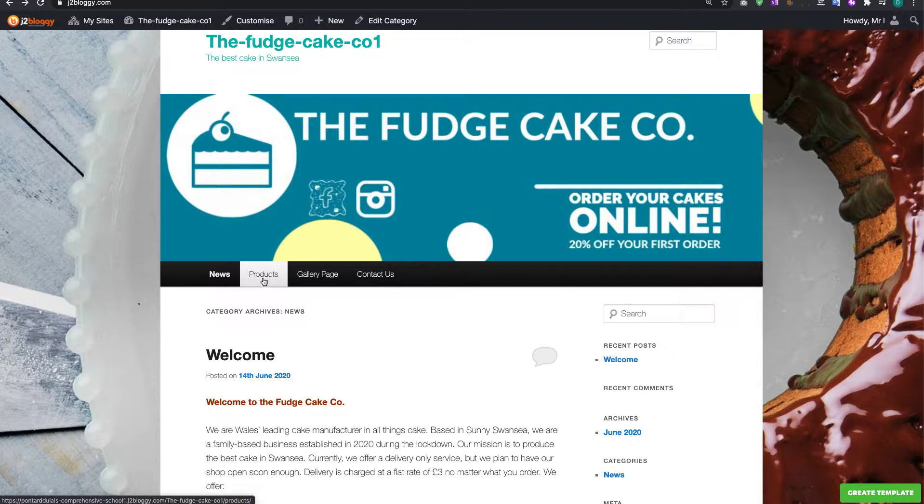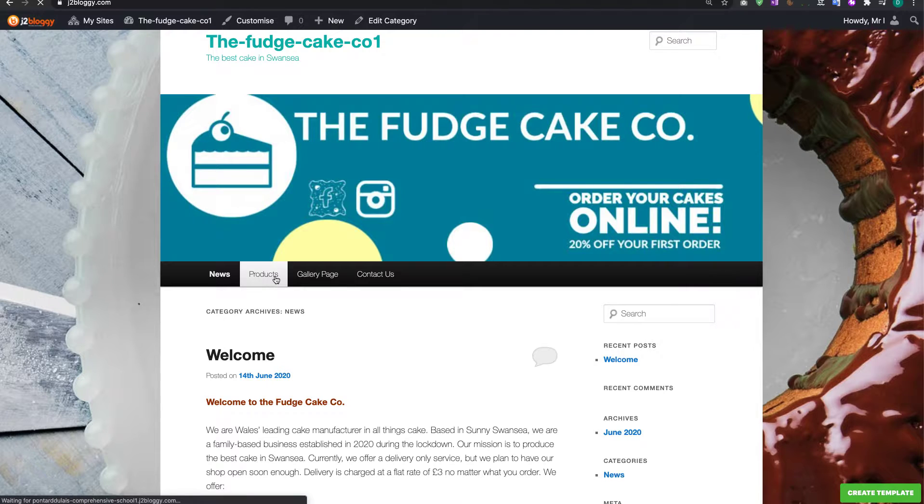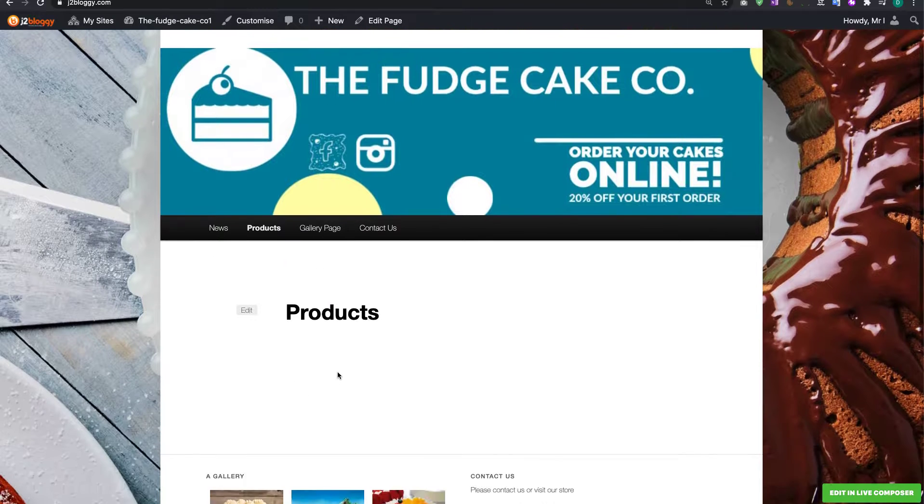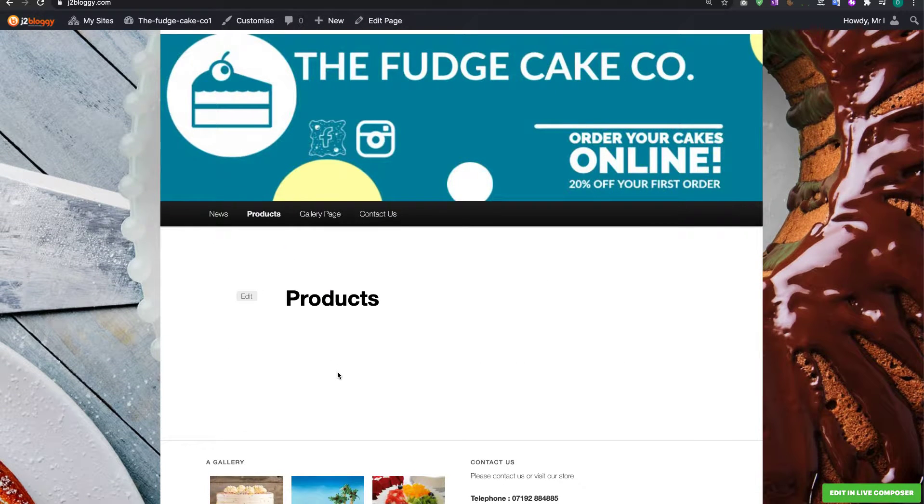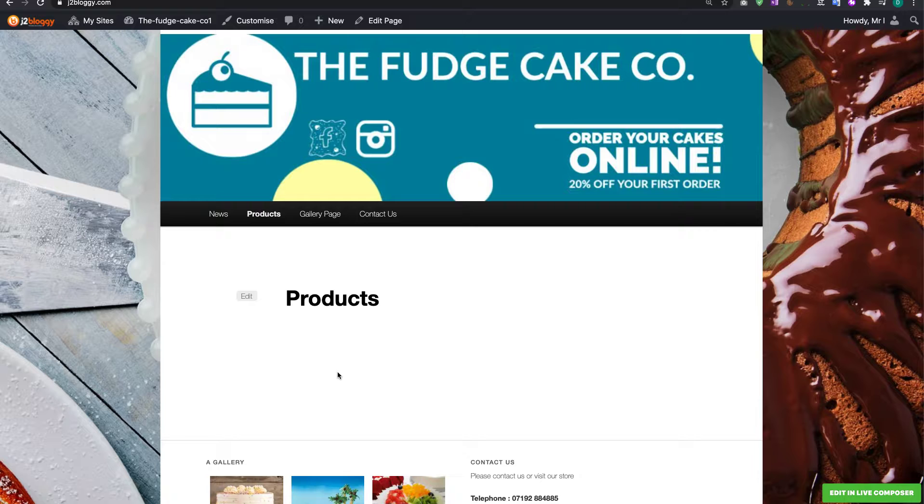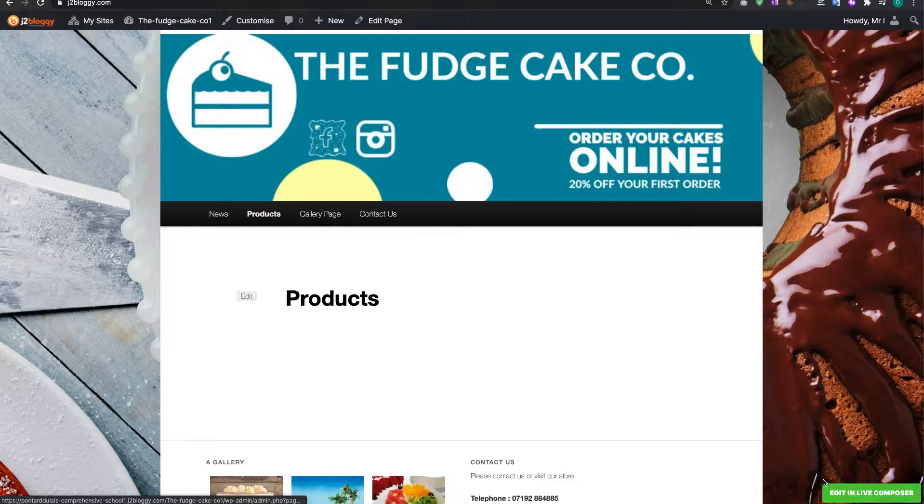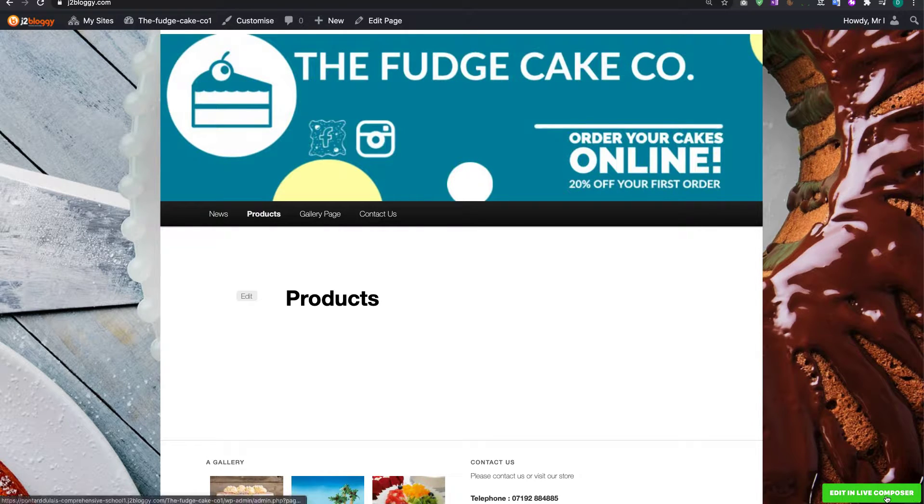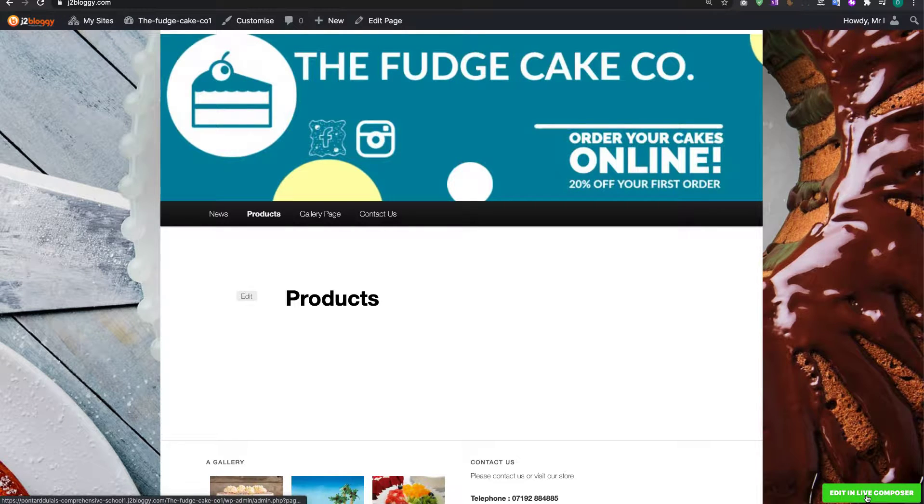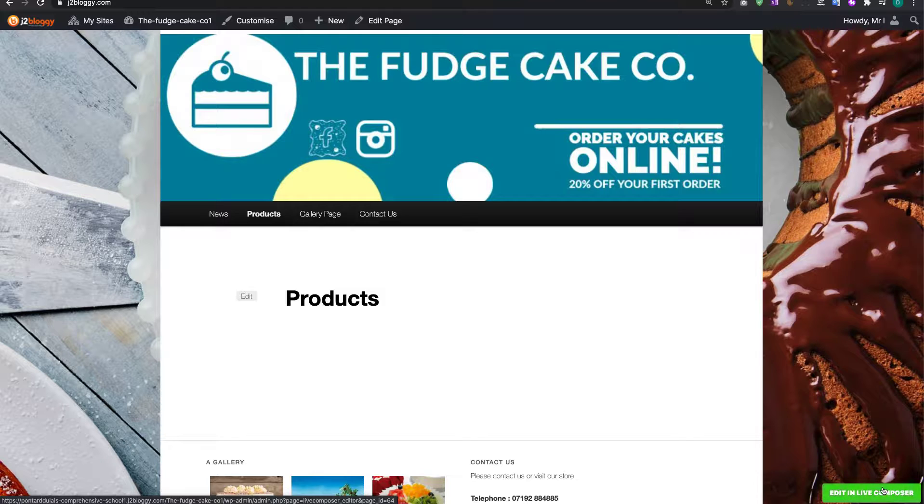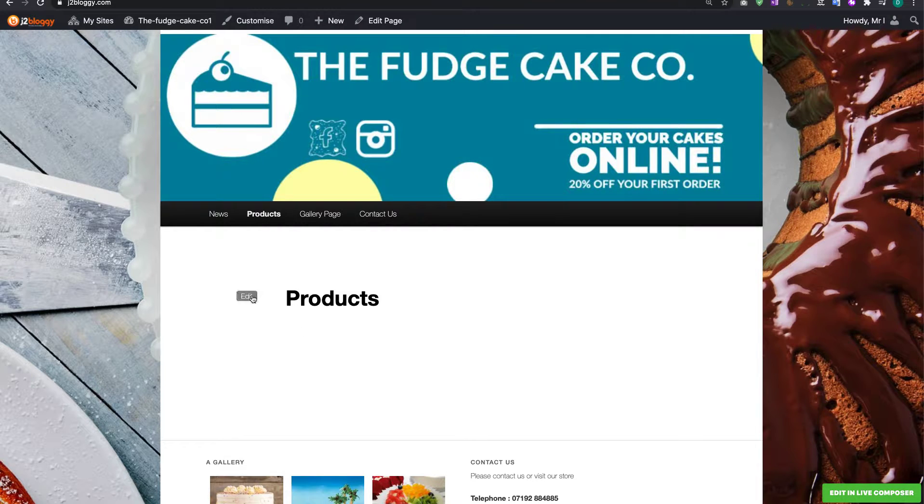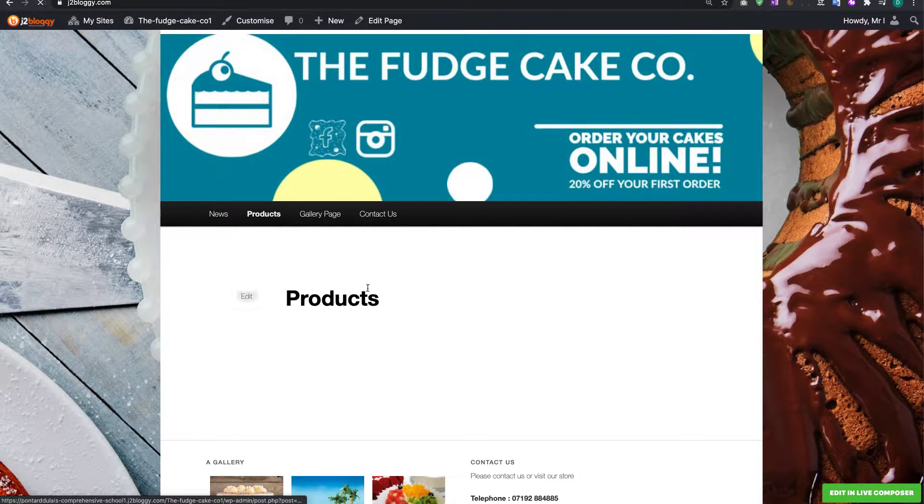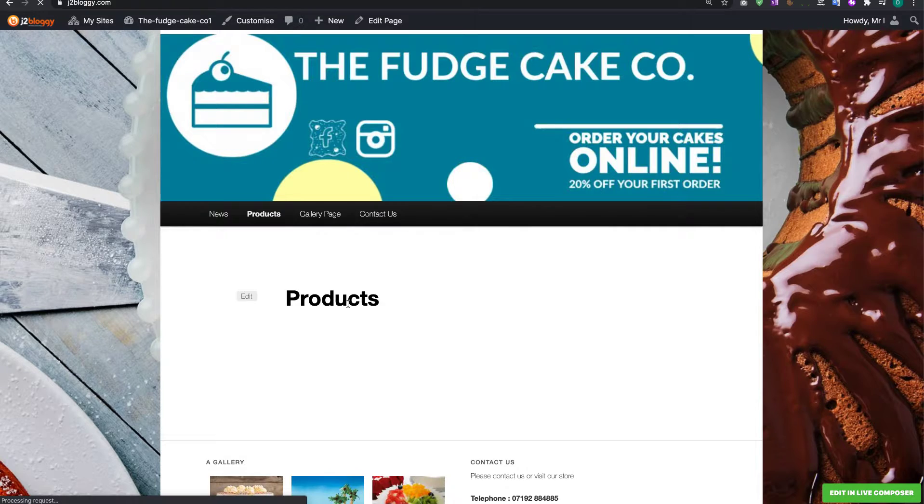So to do this I'm going to switch to one of my pages here. I'm going to click on the products page because there's nothing on there at the moment. Now we're going to need to edit this page in something called live composer so I can either click on this little green button at the bottom or if you can't see this for whatever reason click on the edit next to the products page.